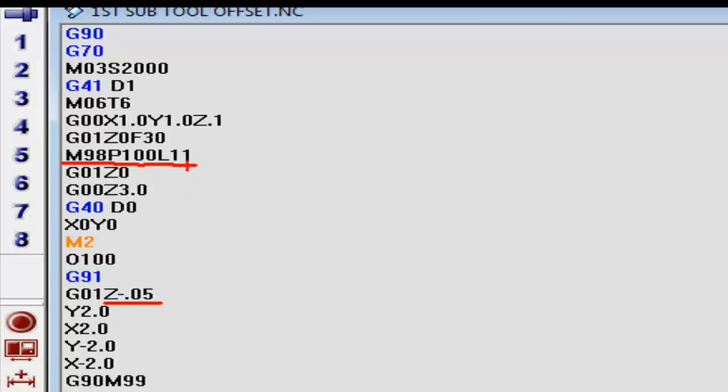Whenever we get through with this, when we get to this point right here where it's reached the M98, P100, it's going to search for program 100. Here's where it starts at right here. So it's going to skip this little area right here and go straight to here.